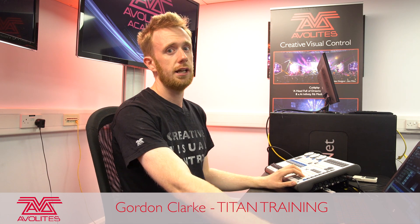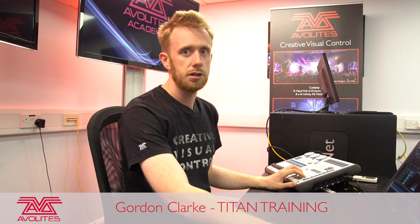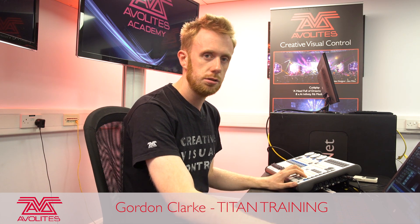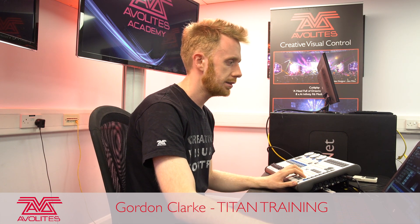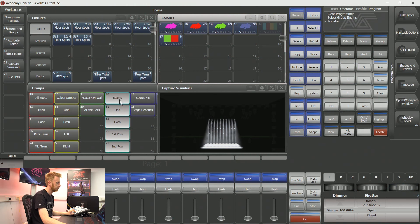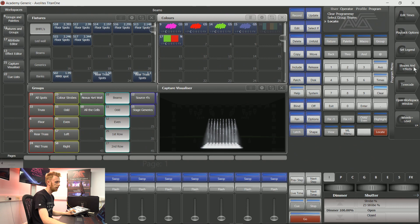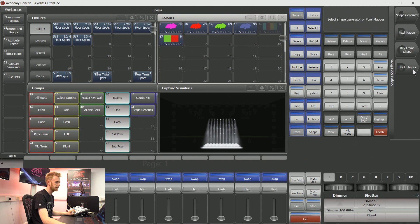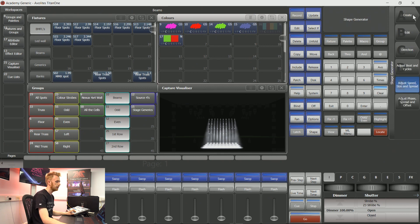Hi guys, it's Gordon Averlites. I'm going to show you how to use the shape generator. I've selected my beams and located them just so I can see what I'm doing. This time I'm going to go to soft key D, which is shapes and effects. Soft key A here is the shape generator.